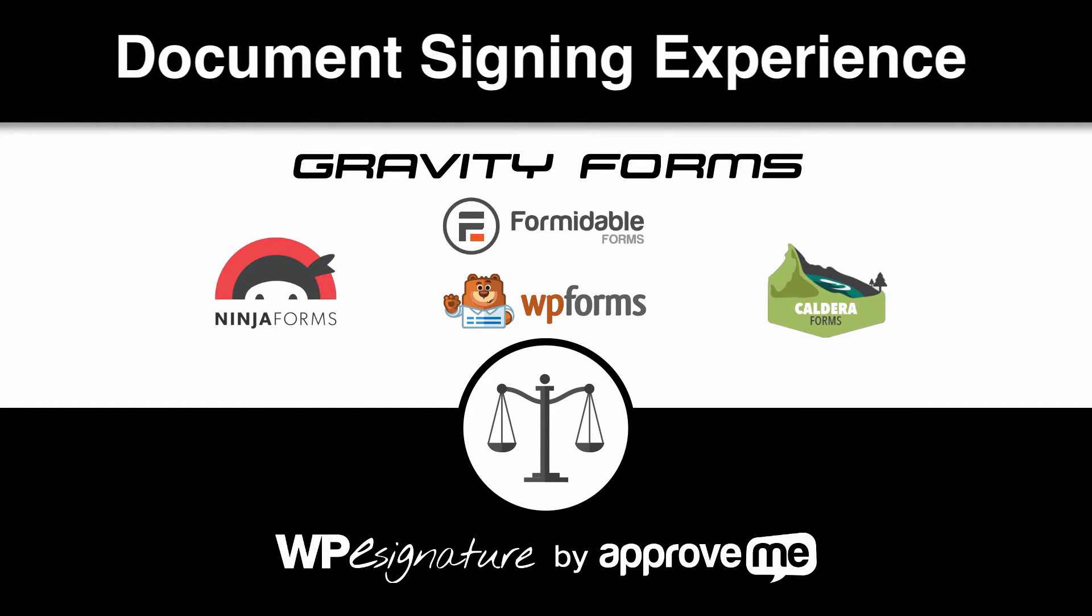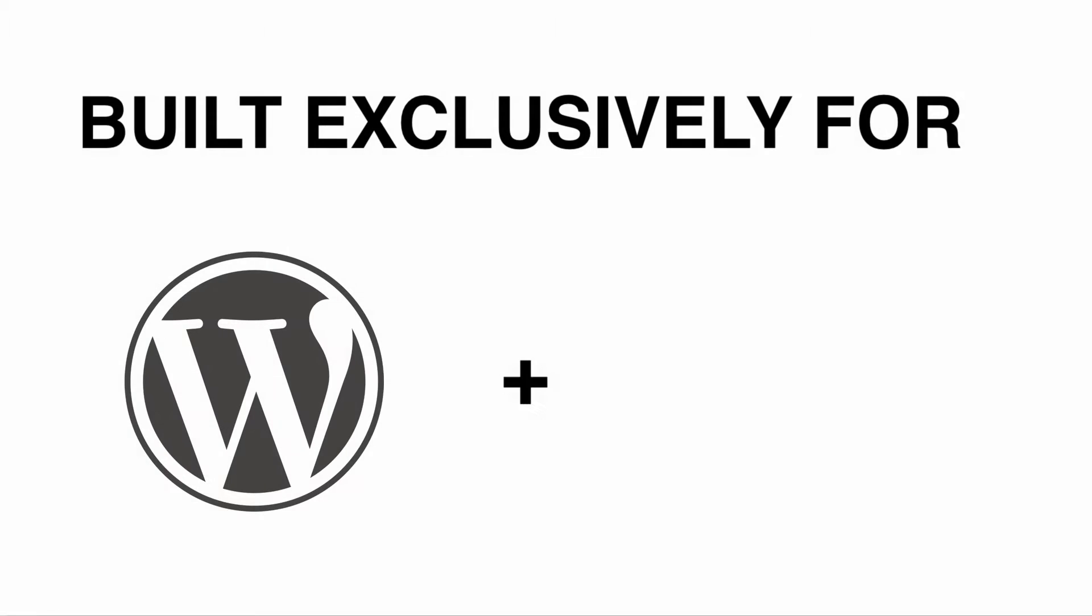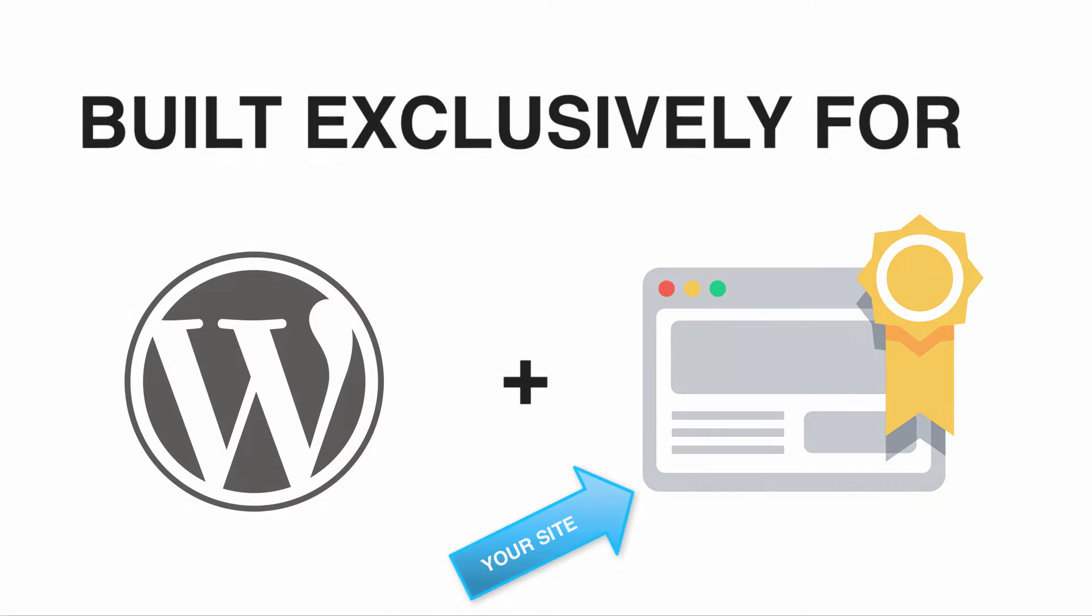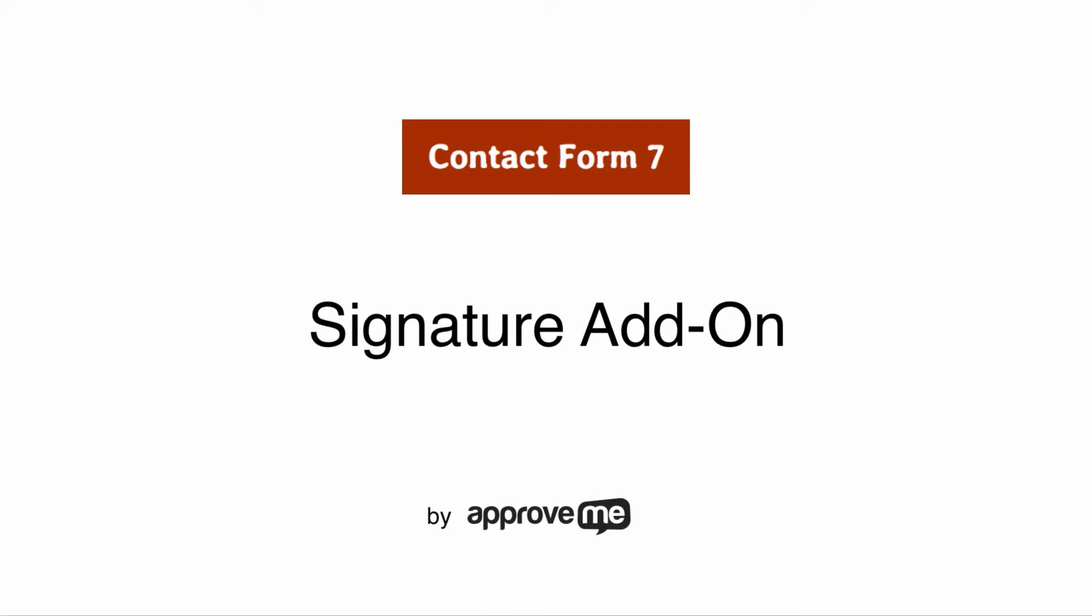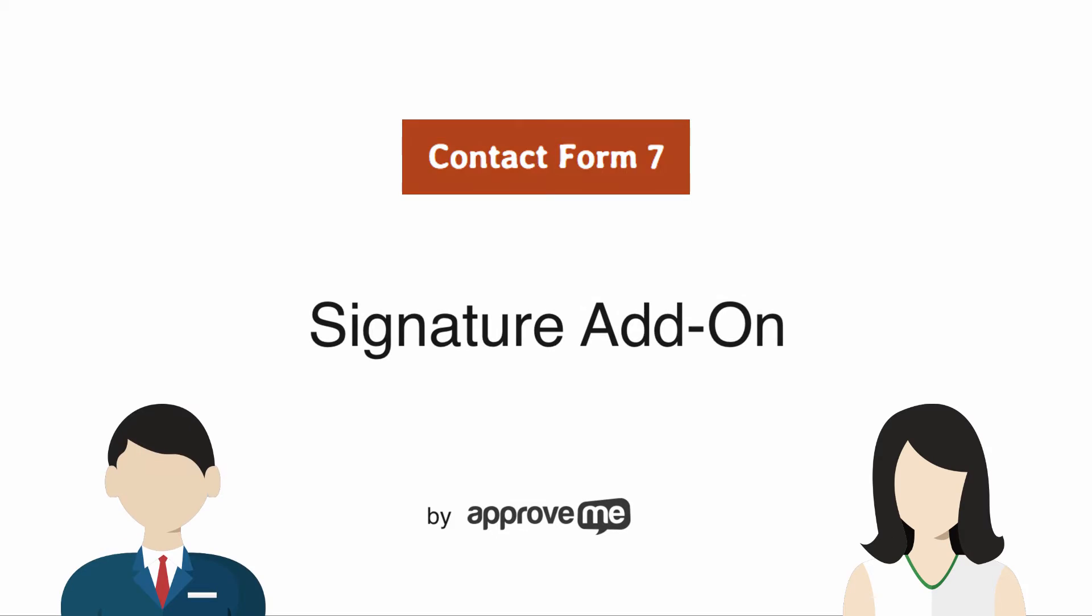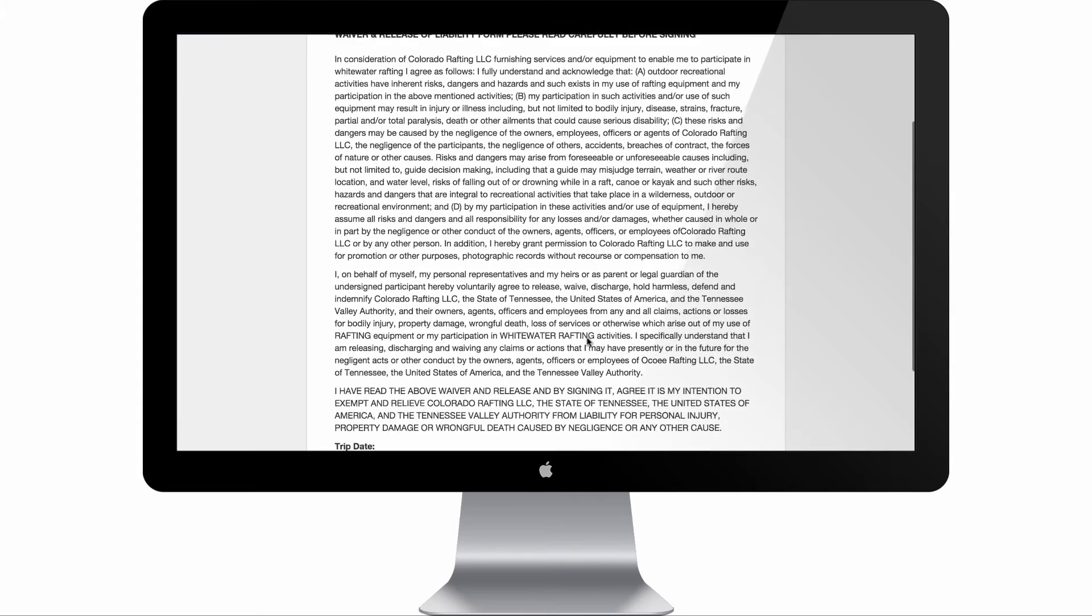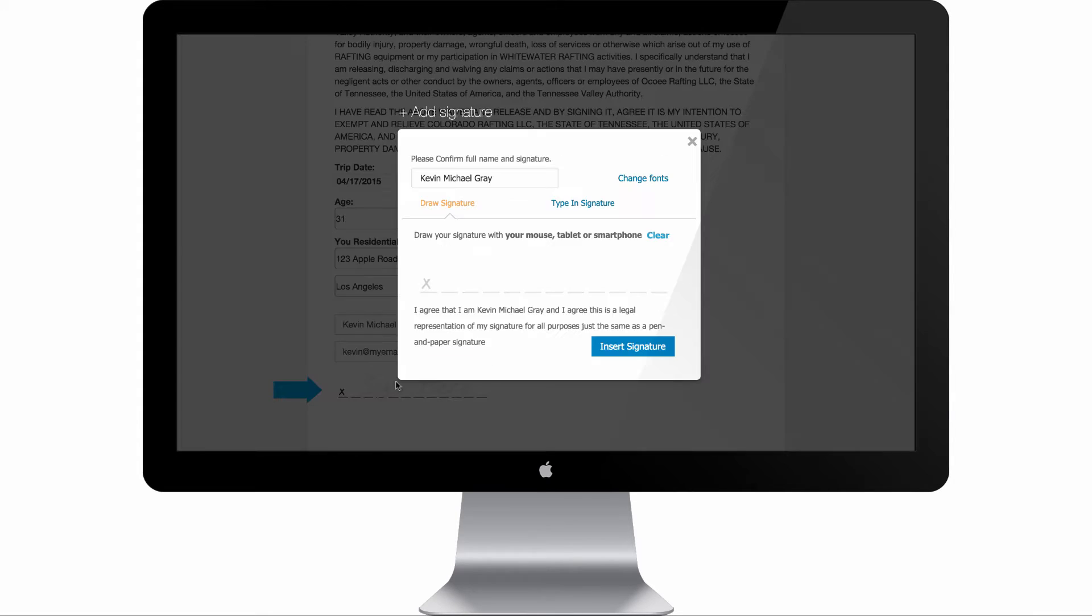The document signing experience is built exclusively into your WordPress website. In the next few minutes, you'll learn how to protect your clients and yourself with a legally binding court-recognized contract that gets automatically generated when your form is submitted.